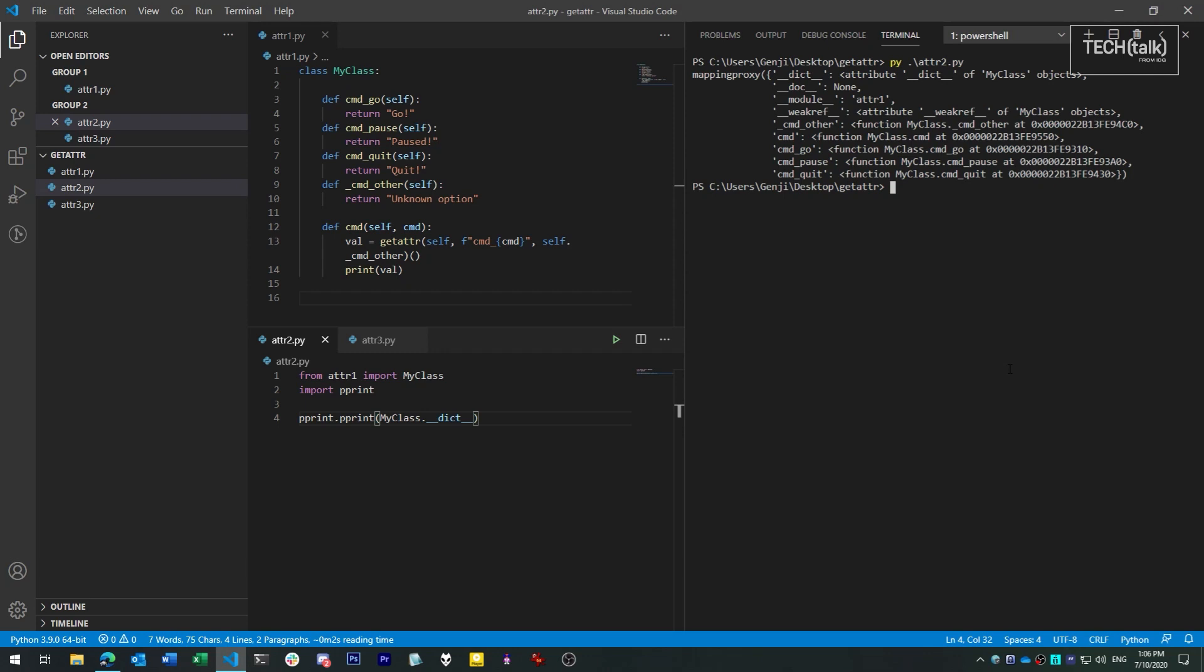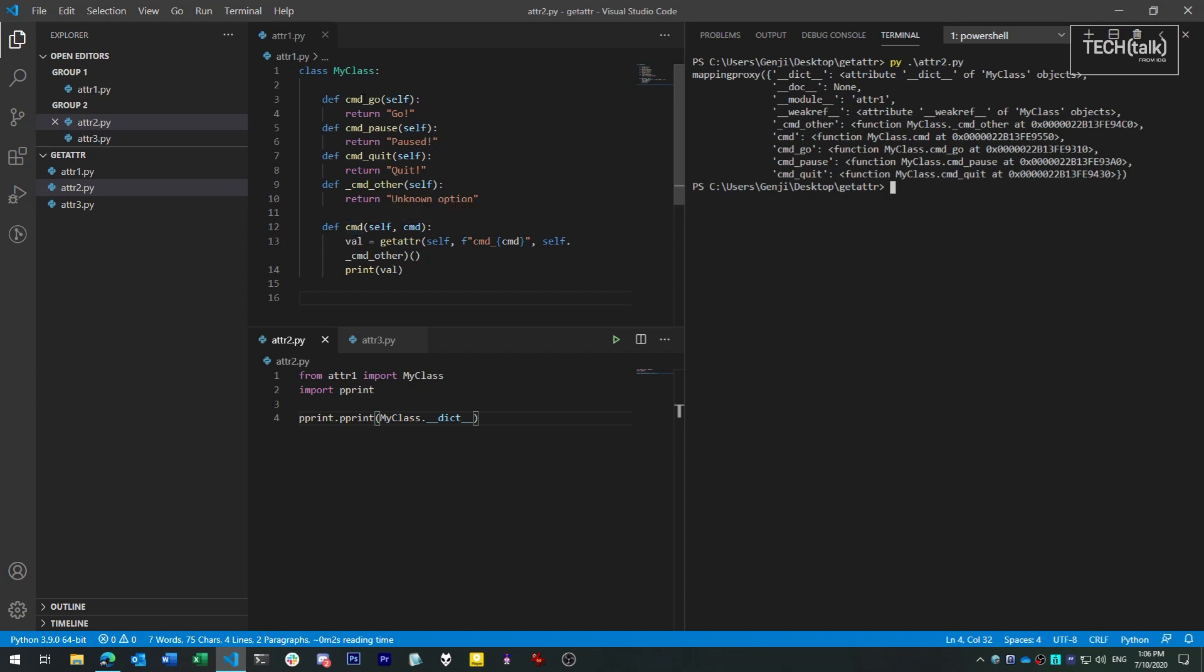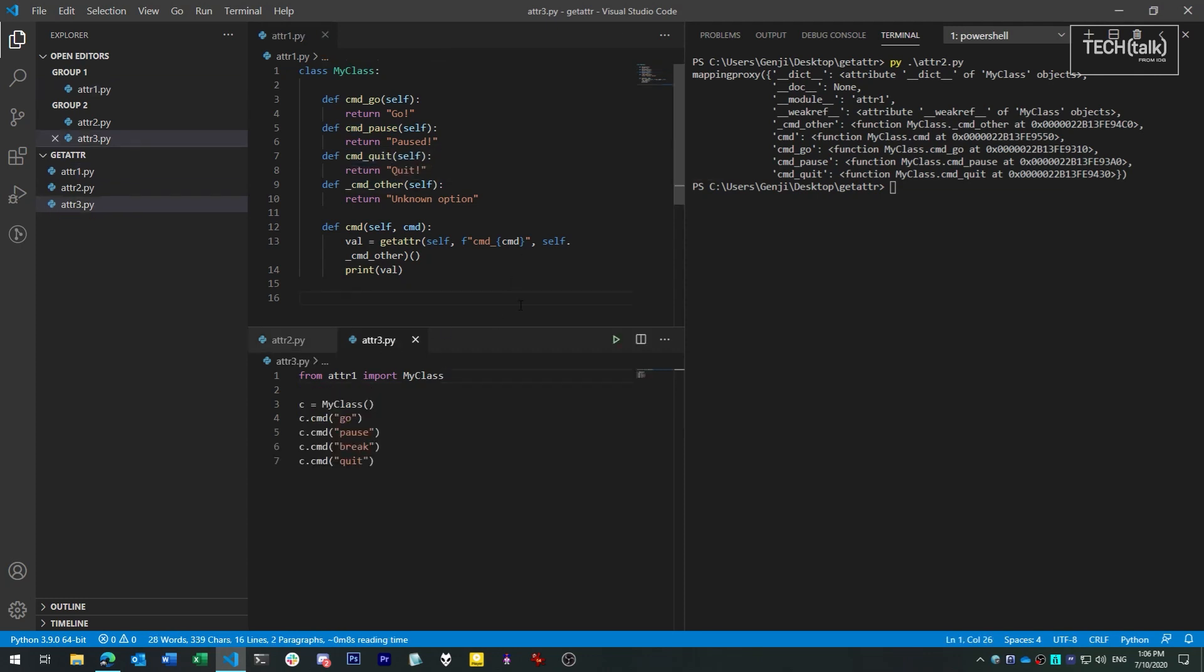I've created an example here, a class that takes in a command in the form of a string and looks up a corresponding method by name in the class's attributes. This way we don't have to write code that wires up commands to specific methods. We can just look up the methods by name with a little care against abuse and run the associated method automatically.